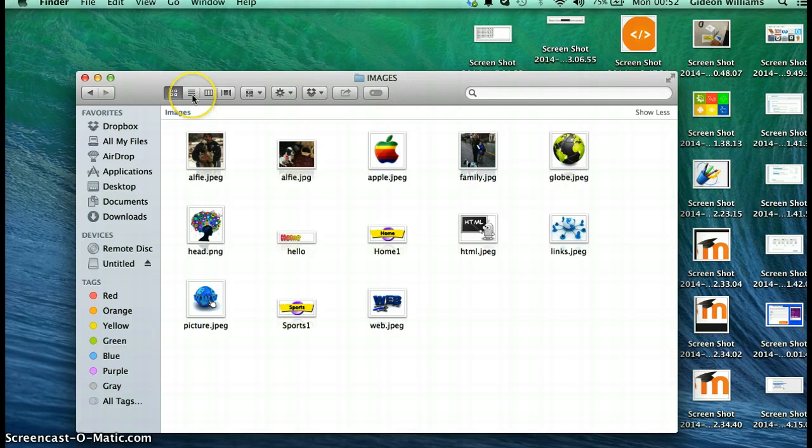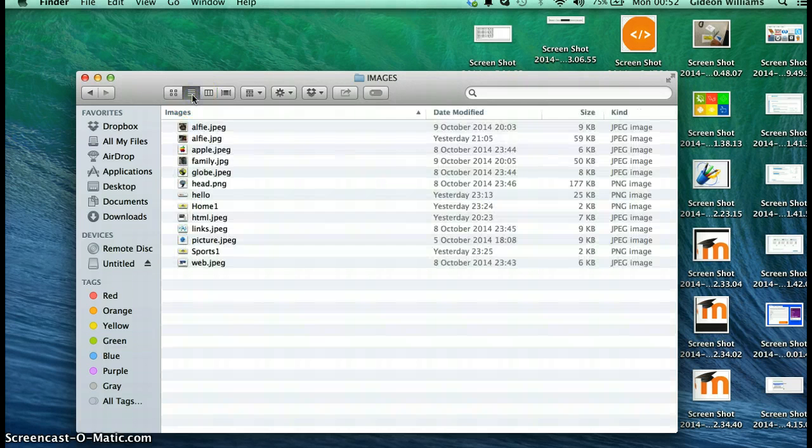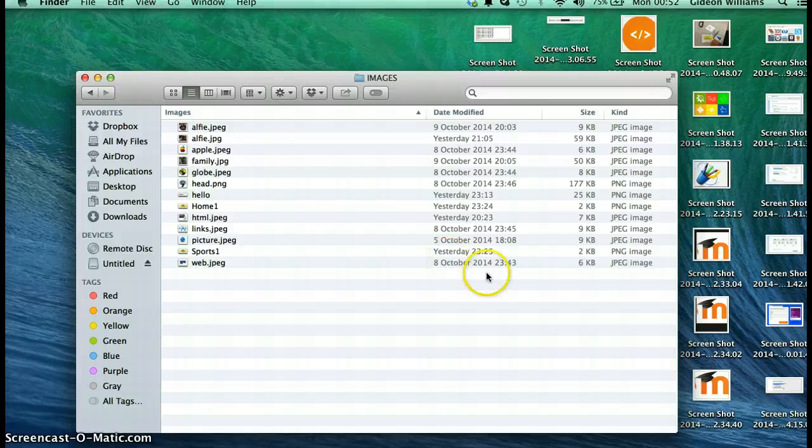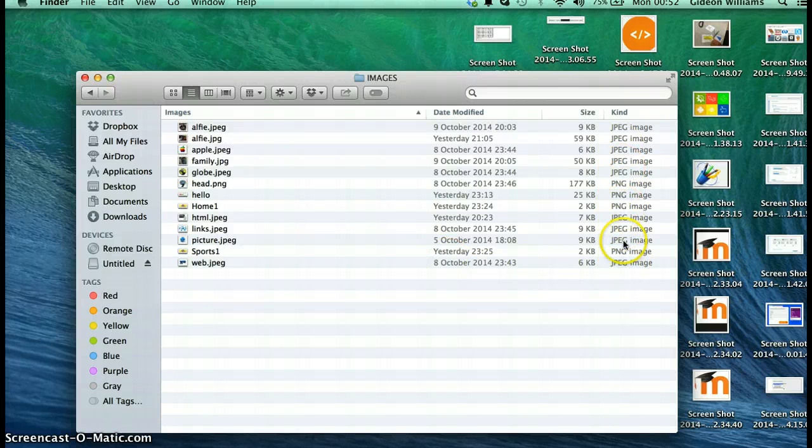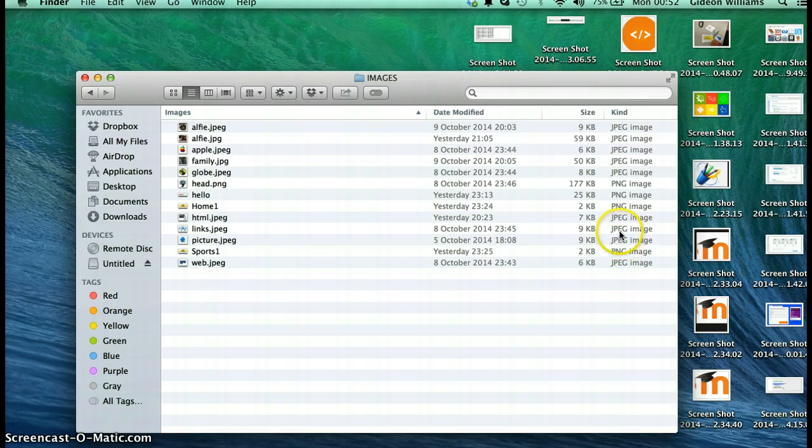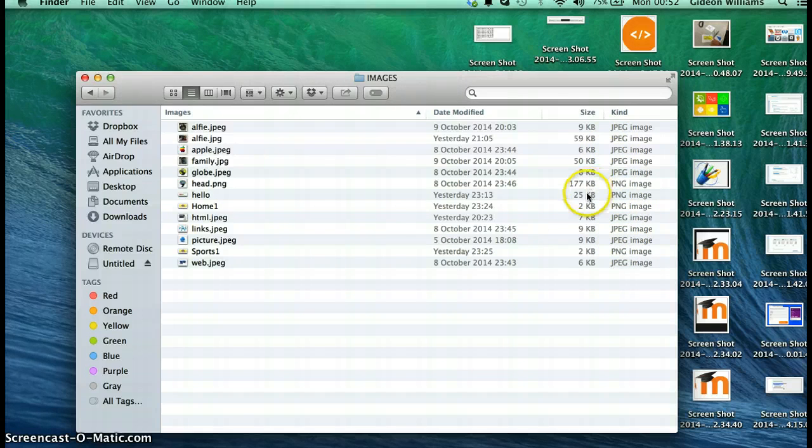Now I need to change this view to the list or details view because this is very important. It tells me the type of image that I've got here, and knowing the ending of the image is going to be hugely important when you're writing the HTML code.